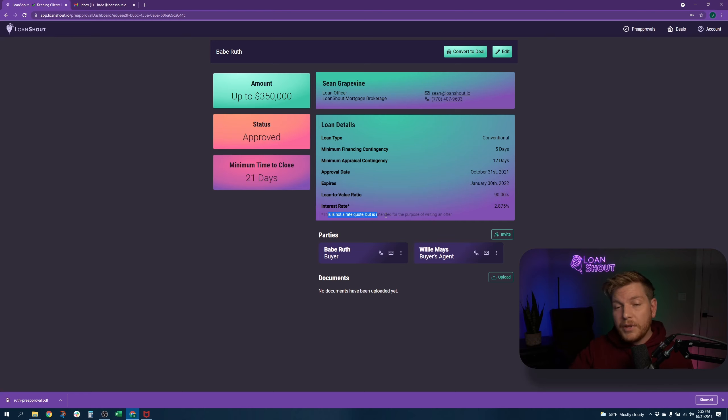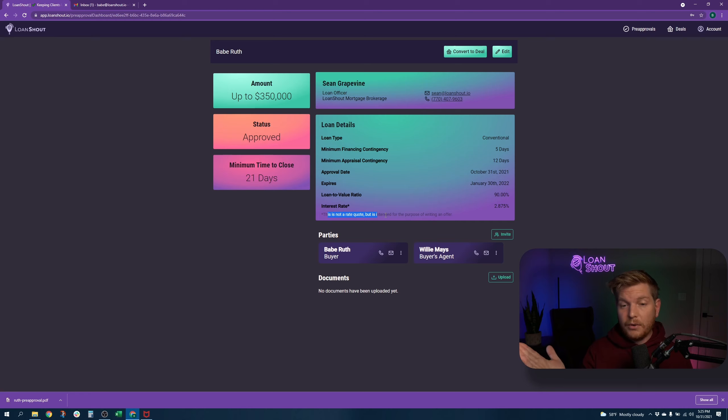If you have compliance issues with that, or if offers in your States generally don't have interest rates, it is there for you.